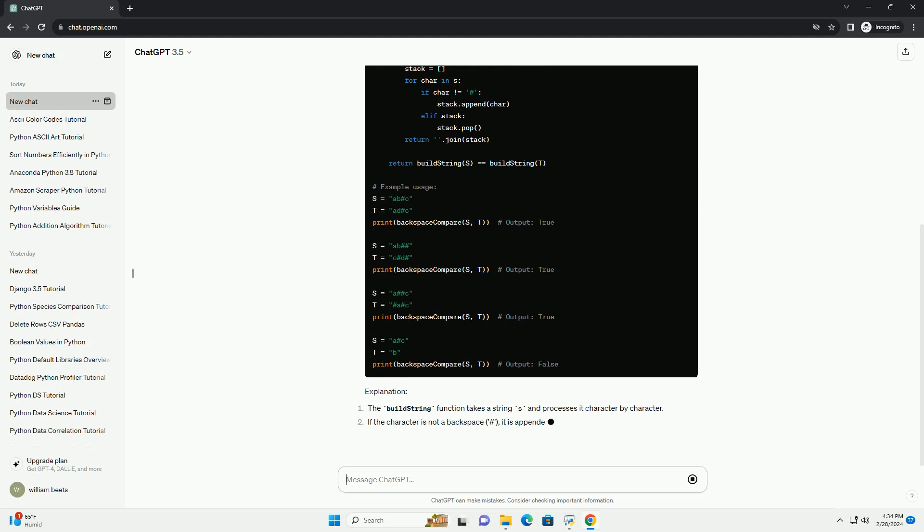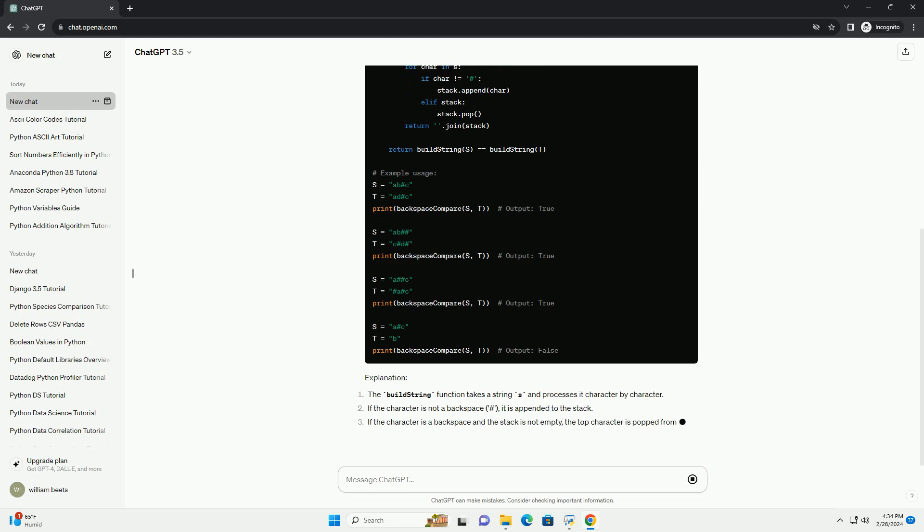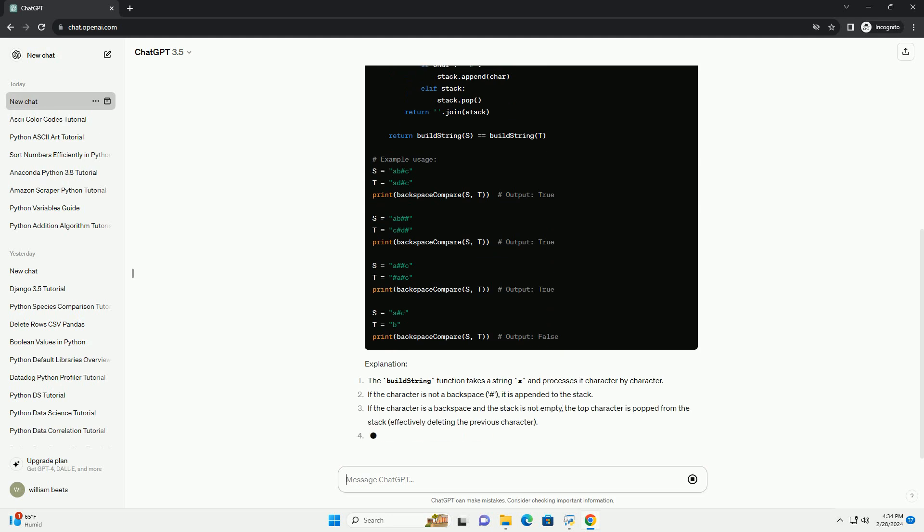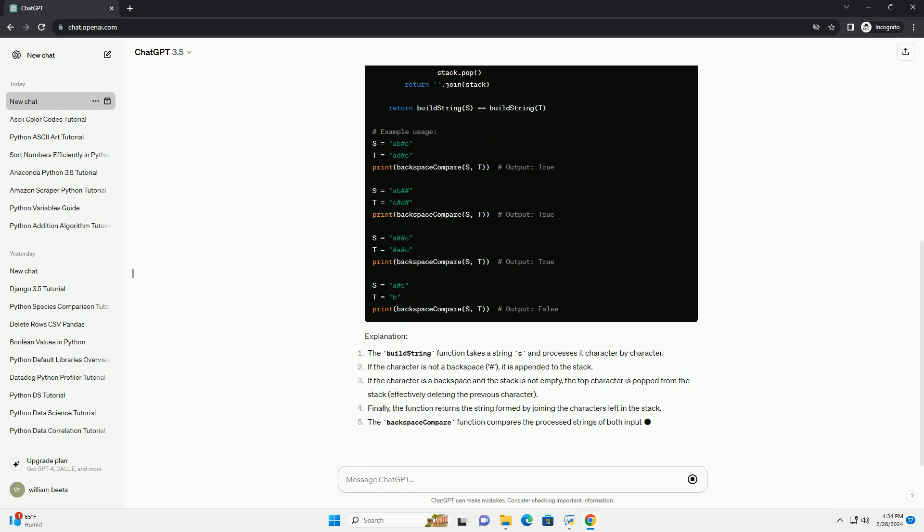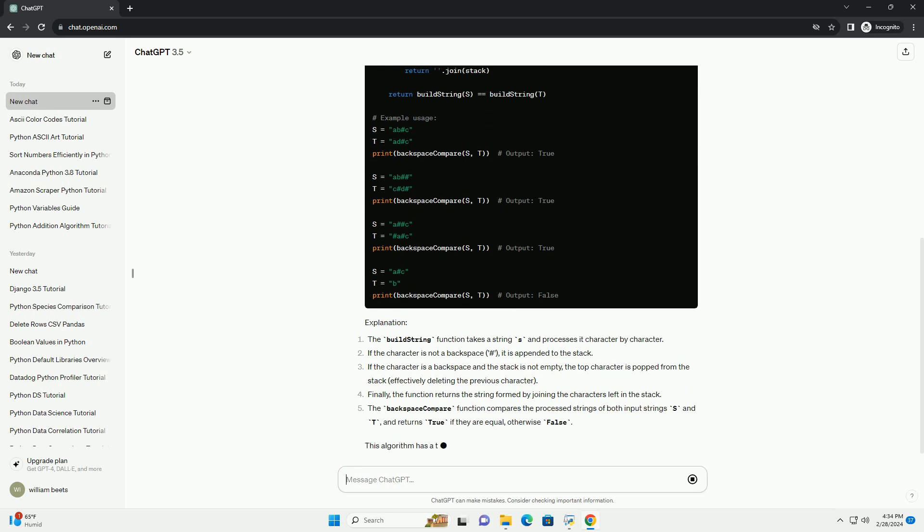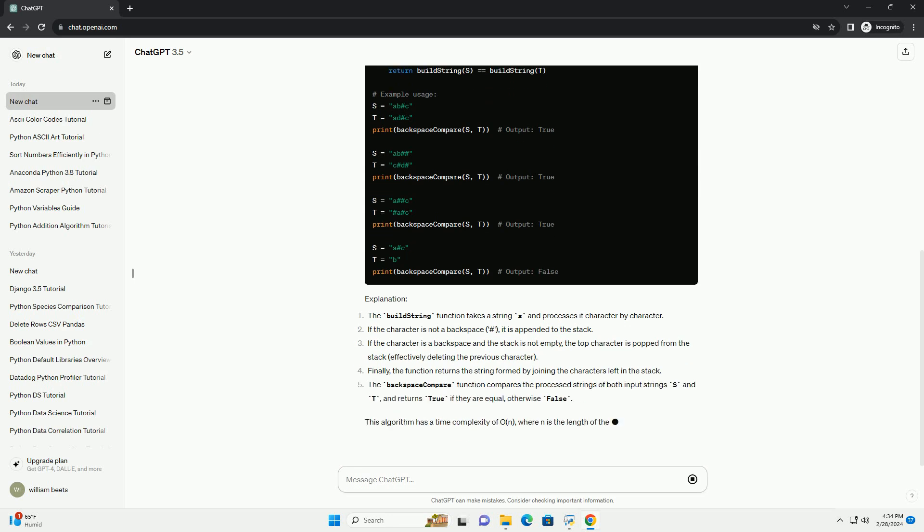After processing both strings, we compare the final strings formed by the stack operations to determine if they are equal. Let's implement this approach in Python.